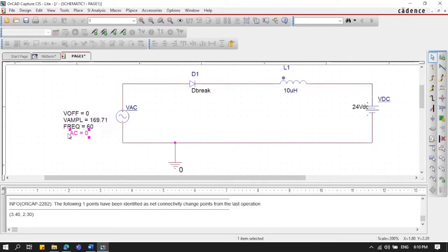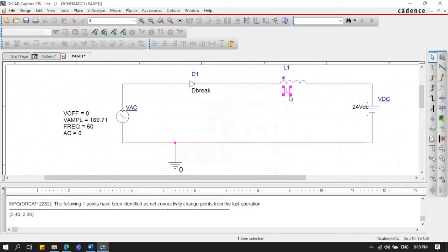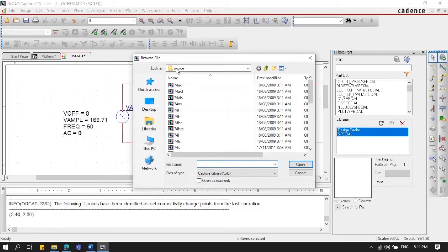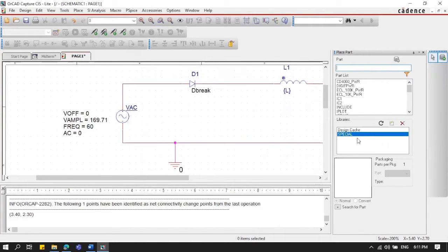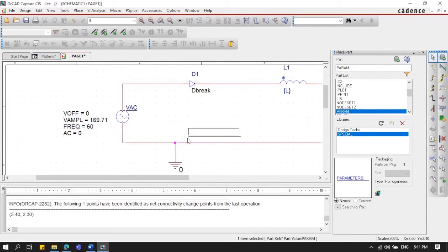Next, we're going to change the inductance value to a parameter, because we need to determine what value gives us 50 watts output. To set up parameters, click on 'Place Part', make sure it's on PSpice, go to Special, then Support, and click 'PARAM' for parameters and place it in the circuit.